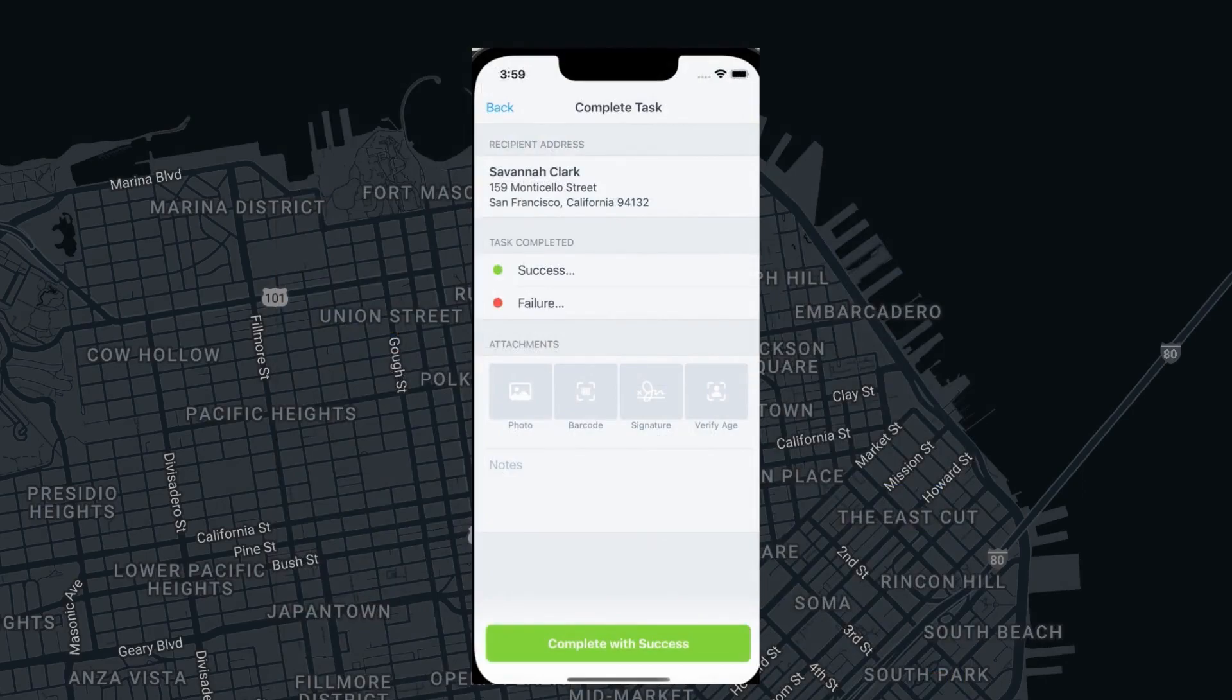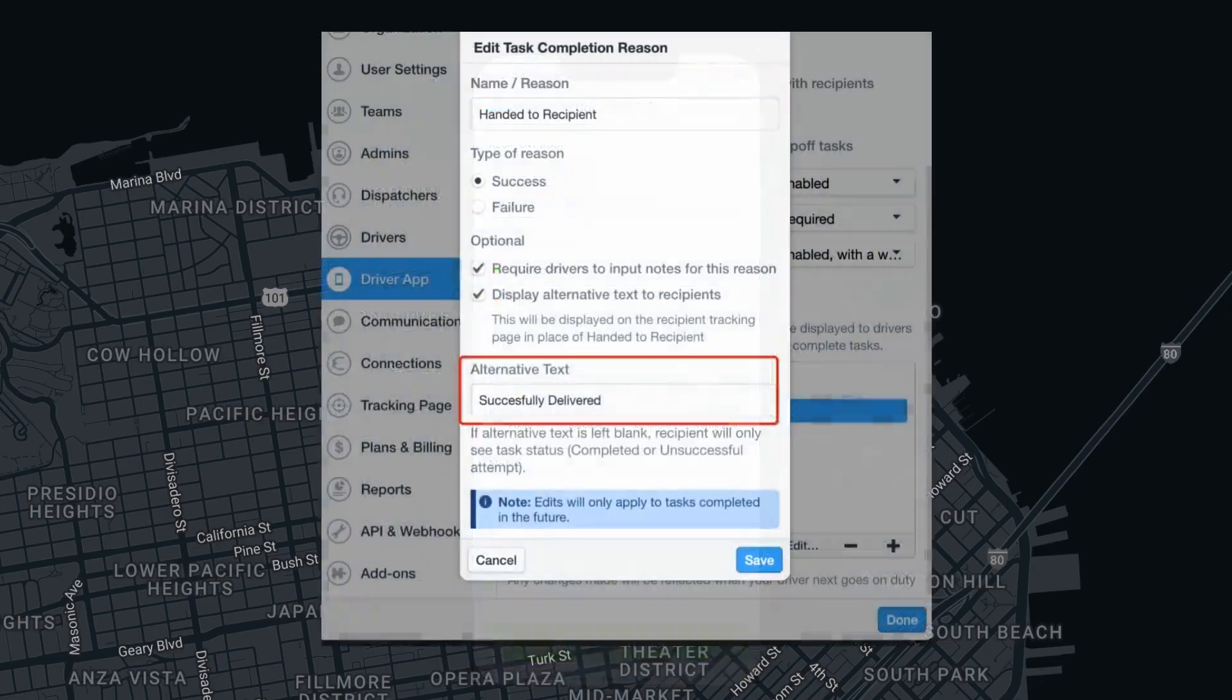Now that we know how to set up custom task completion reasons, we can discuss the option to display alternative text to recipients.